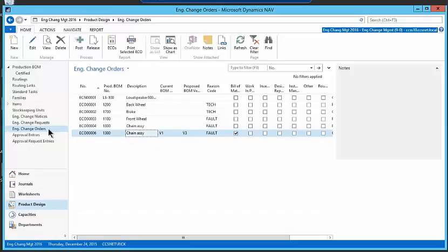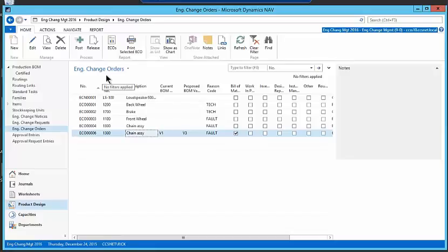Hope you like this functionality and we'll help you manage your engineering change orders for your bill of materials. Thanks so much.